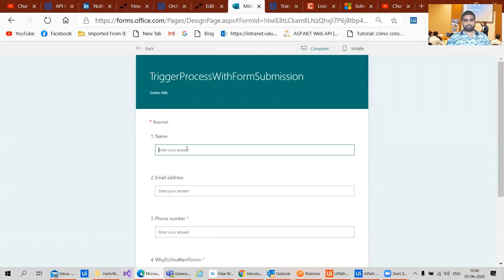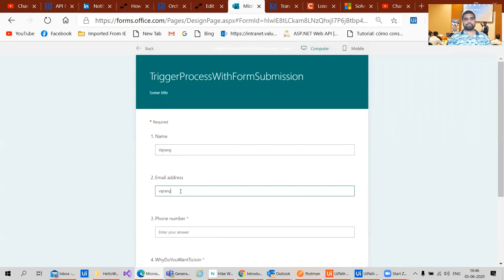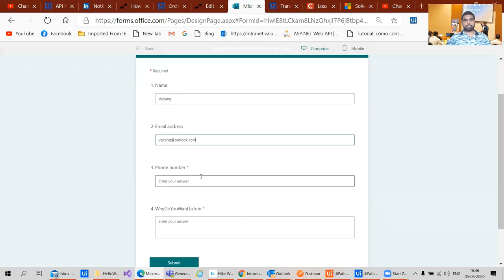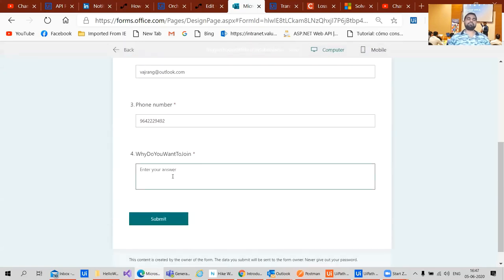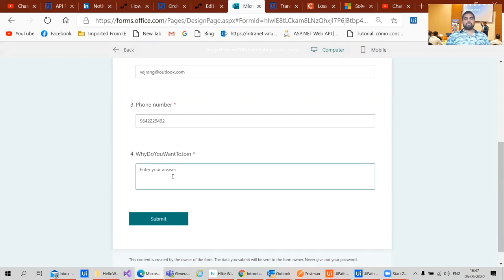With the name and my email ID, then let's go with phone number and this can be some form where I just want to add some data - new learnings.